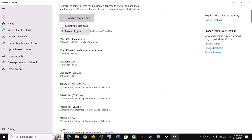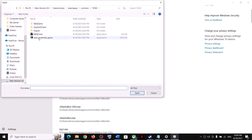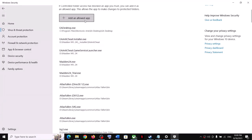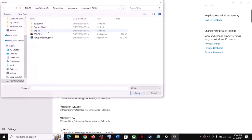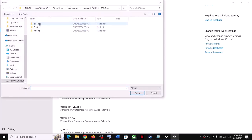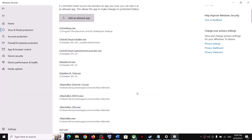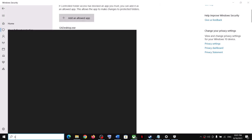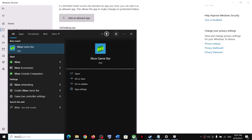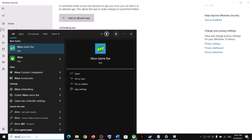Again click Add an Allowed App, Browse All Apps, and this time open the BBQ game Binaries Bin64 folder, select that exe file and click Open. Do the same thing in Control Panel: type Control Panel in the Windows search box and click on Control Panel.